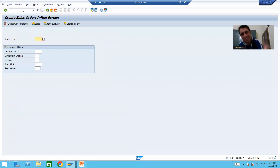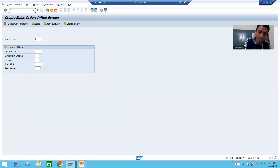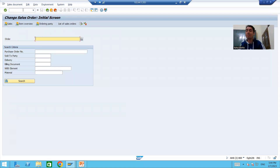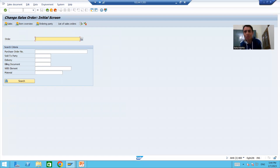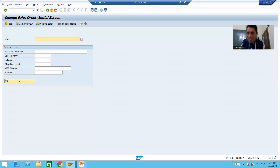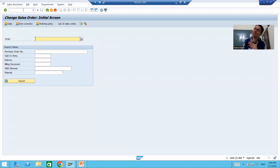However, if someone gives me the task to find a user exit in VA01 — which is used to create a sales order and belongs to the SAP SD module — yes, I can find a user exit there. Same for VA02, which is used to change a sales order and also belongs to SAP SD. So always make sure the transaction code belongs to the SAP SD module before looking for a user exit.